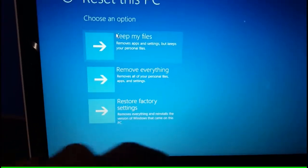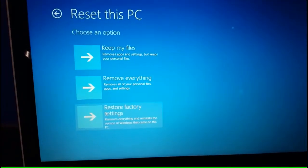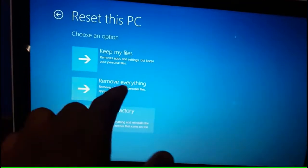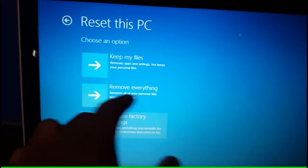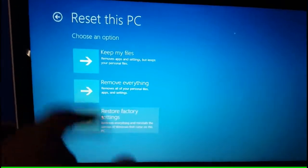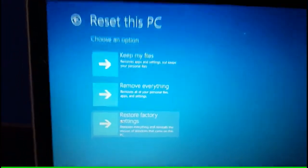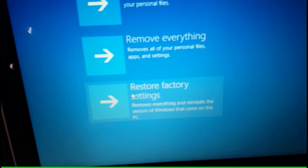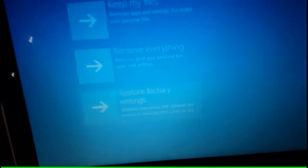Or you could do remove everything, remove all your personal files, apps, and settings and keep Windows. Now we're gonna restore factory settings. Hit this option. Resetting this PC. Getting things ready.